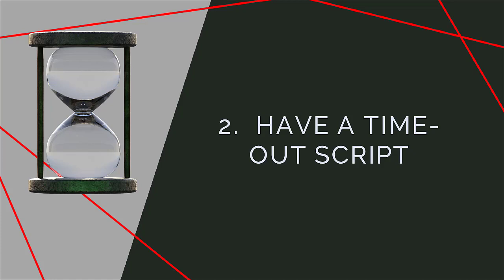'I'm starting to feel upset. I need a break to calm down.' Make sure the other person knows you will come back when you're calm to resolve the situation. Keep it together long enough to deliver your lines. Keep breathing and stay in control. This is about managing your anger safely.